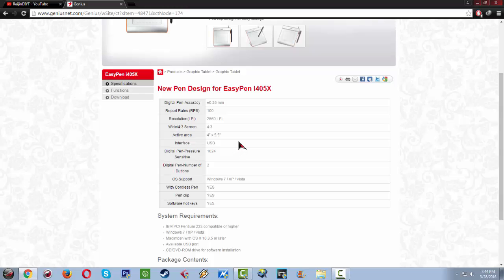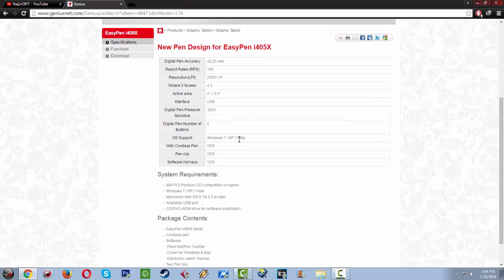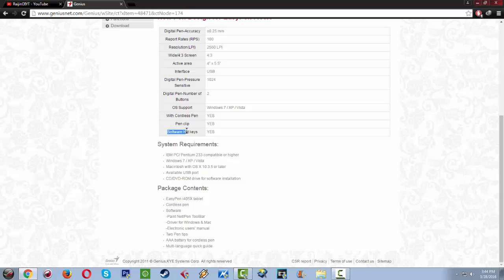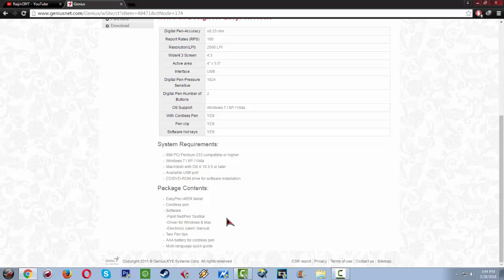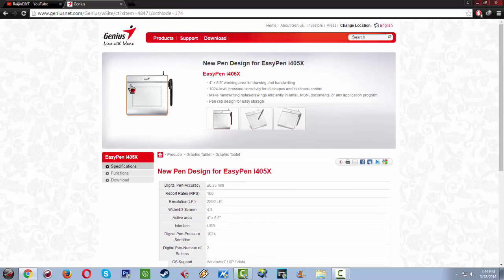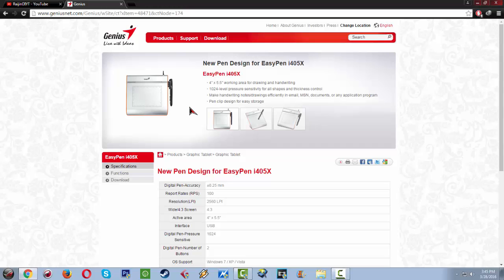Digital pen pressure sensitivity is around 1024. Digital pen number of buttons is 2. The OS support is Windows 7, XP and Vista with cordless pen. It has software hot keys - I don't usually use them because I found it not helpful at all, but for some it might. It has a triple A battery for the cordless pen. As you can see in this image, this graphic tablet is really cheap and it has a small working active area, but I think we can work it out.